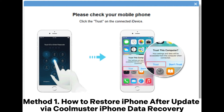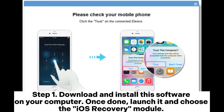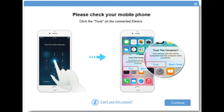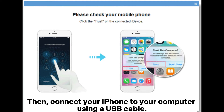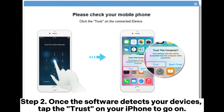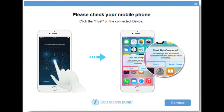Method one: how to restore iPhone after update via Coolmuster iPhone Data Recovery. Step one: download and install this software on your computer. Once done, launch it and choose the iOS Recovery module, then connect your iPhone to your computer using a USB cable.